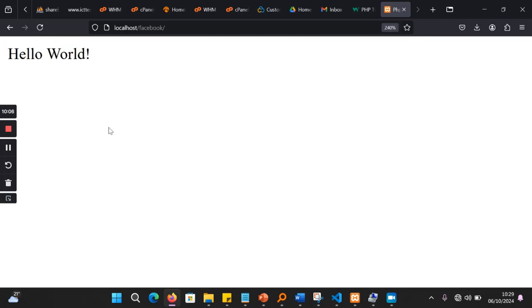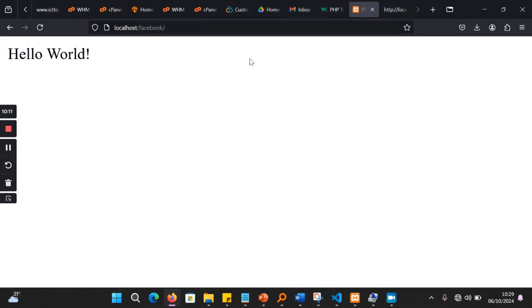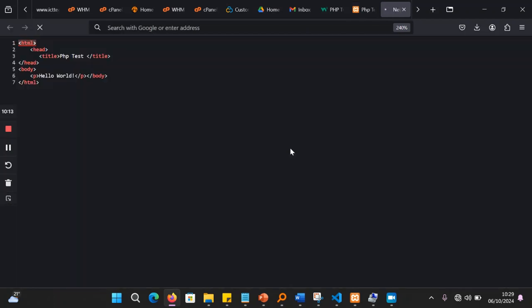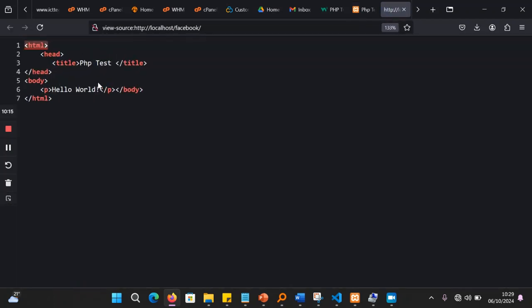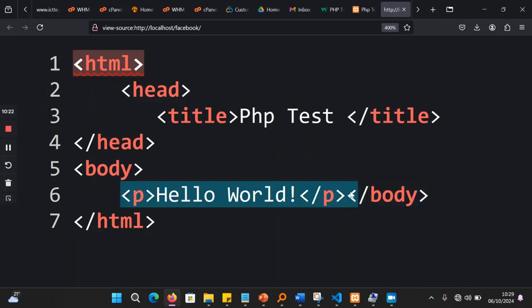So when you press control U or you view the resource, you'll be able to see, view page source, you'll be able to see the code here. It is only bringing this. It's not bringing the PHP tags in the browser.